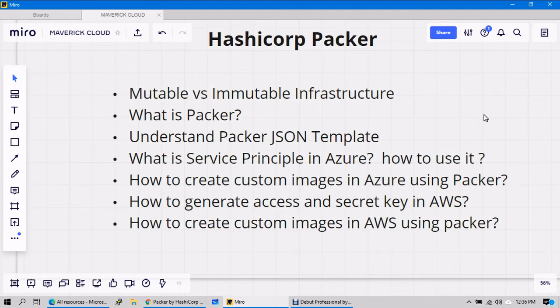Packer uses the same JSON syntax with a customized notation — we'll try to understand that. In order to deploy images in Azure, it requires some sort of service principal, which we'll discuss in brief, and we'll see how we can create custom images in Azure.